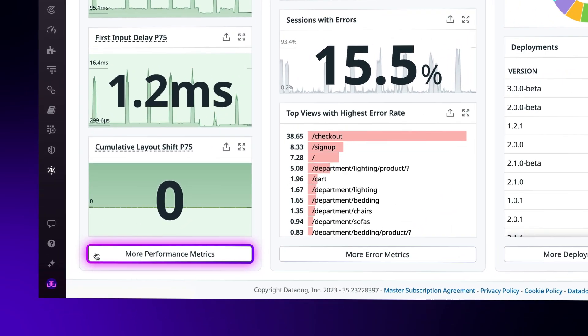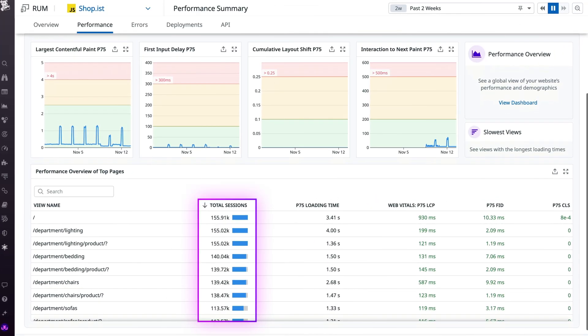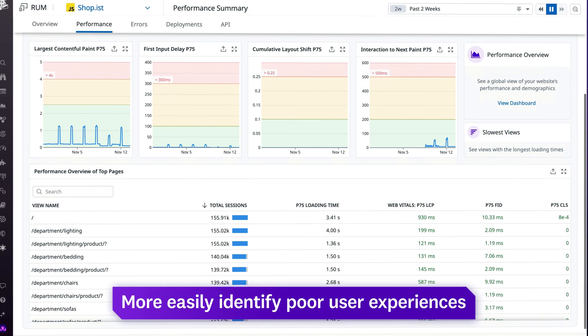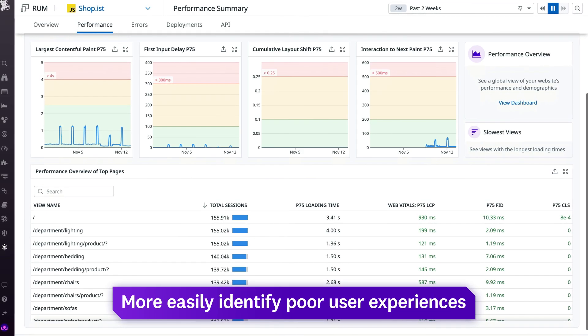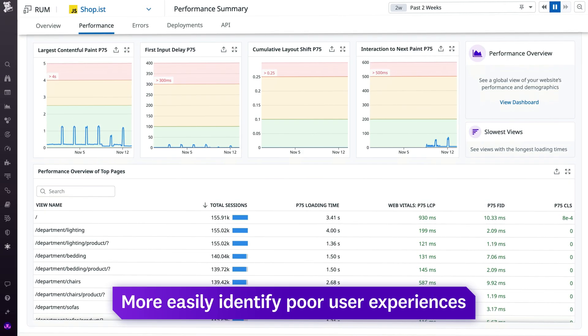Here, you see each view alongside total sessions, loading time, and more, helping teams to identify poor user experiences which they can flag to developers.